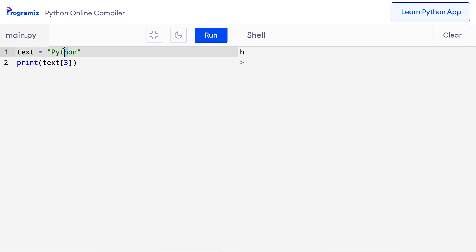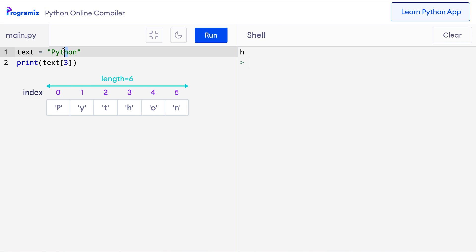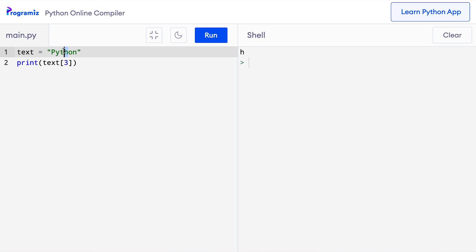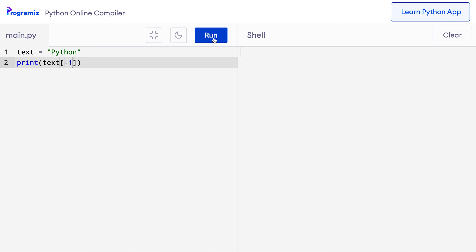Python also supports negative indexing for all sequences, including strings. Using a negative index makes it easier to access characters from the last. The index of the last character is -1, the second last is -2, and so on. Let's try negative indexing: I'll change the index to -1 — print text[-1] — and when I press run, I get n, which is the last character in the string.